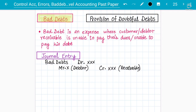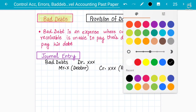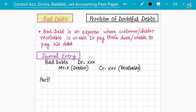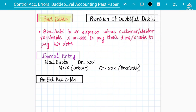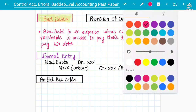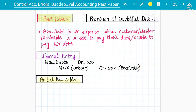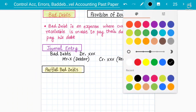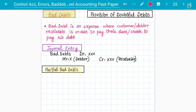Next is the concept of partial bad debts. Partial bad debt occurs when the debtor cannot pay all of their debt but can pay some amount. The word suggests it itself — it is partial. Some amount will not be paid, and some amount the organization will receive. It occurs when a bankrupt business is willing to pay a certain proportion of the liability.